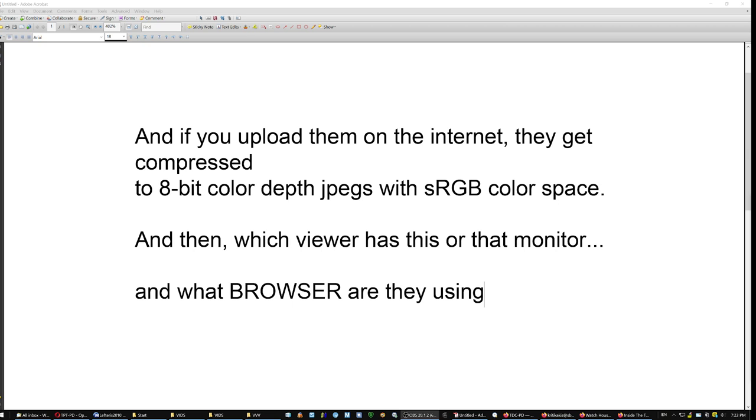And of course if you upload them on the internet, they get compressed to 8 bit color depth JPEGs with sRGB color space. And then which viewer has this or that monitor. And what browser are they using.